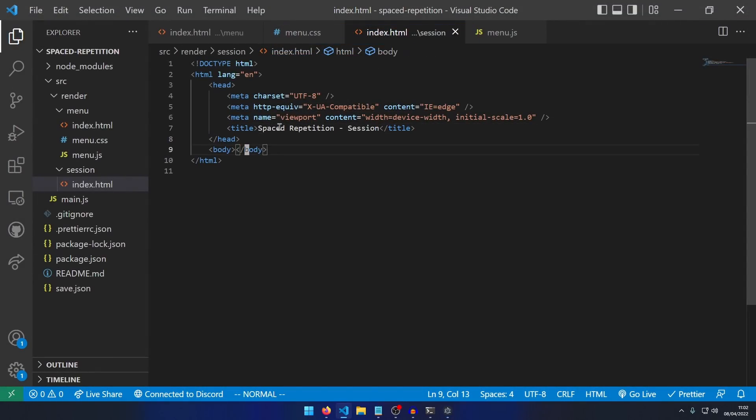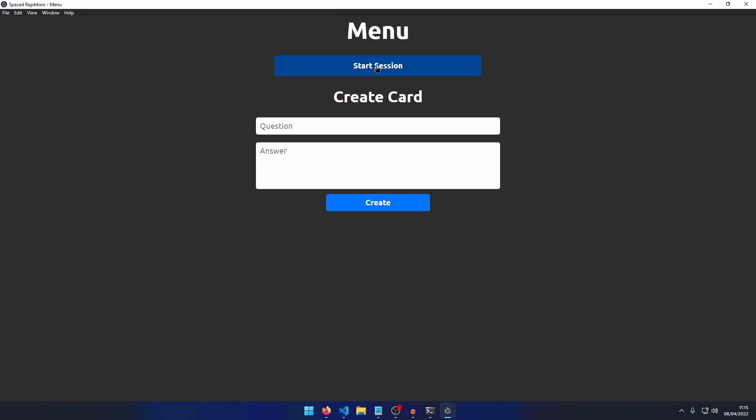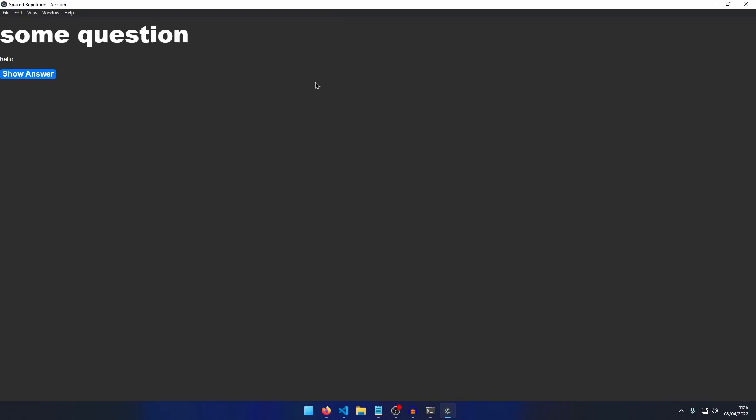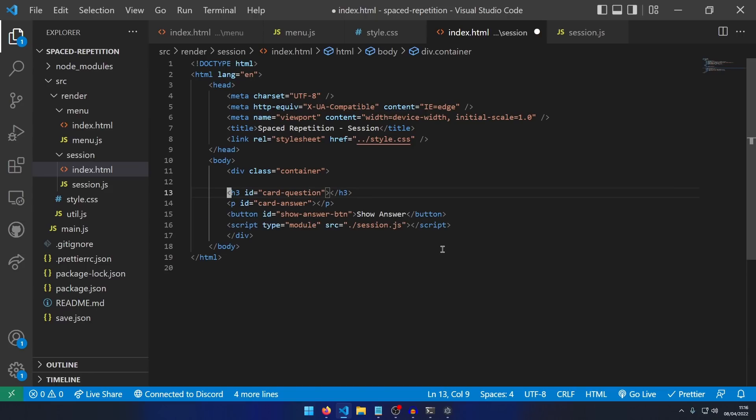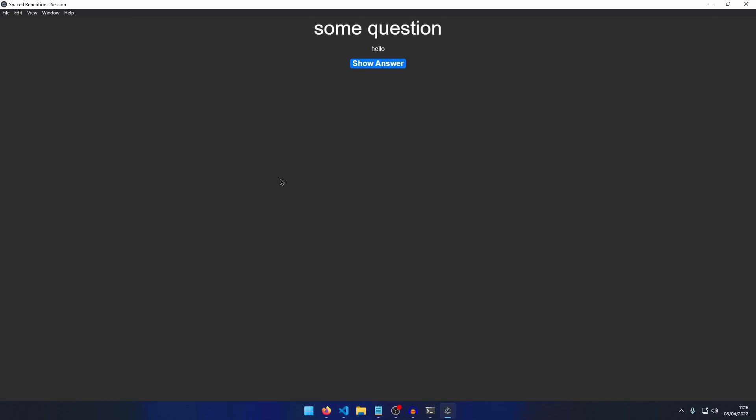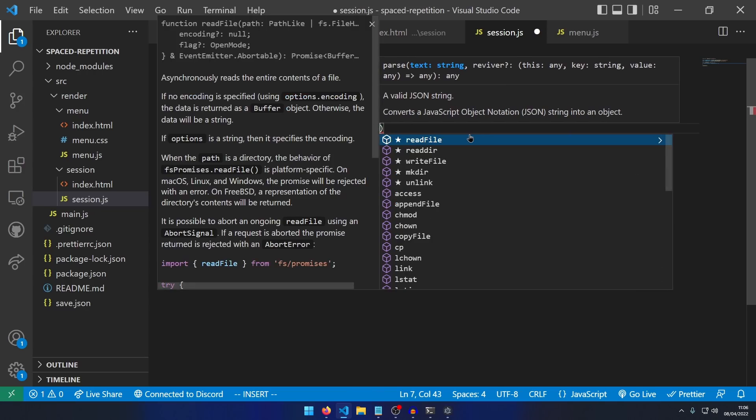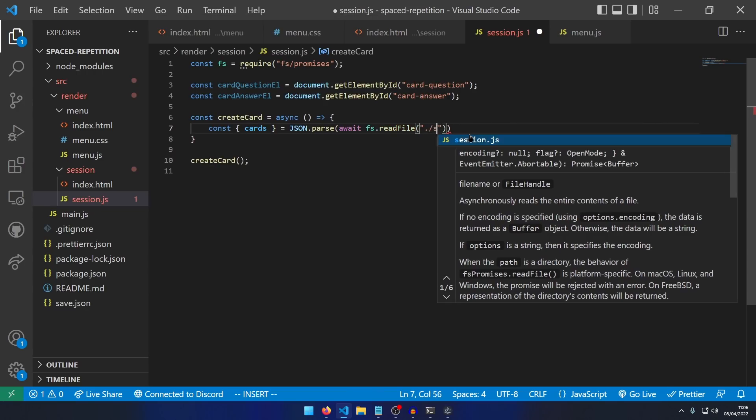Next, it was time to work on revision sessions. The idea was that the program would load a random question if it had not recently been shown, then allowing the user to show the answer and specify if it was correct or not.